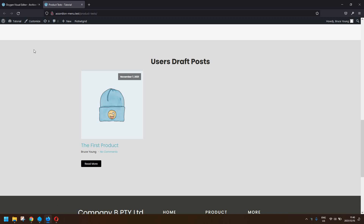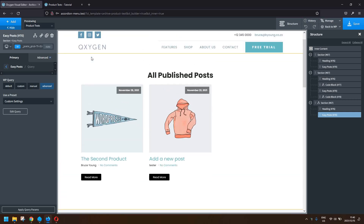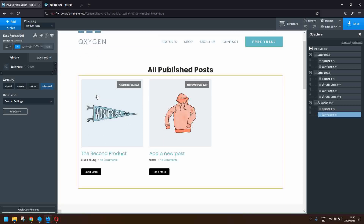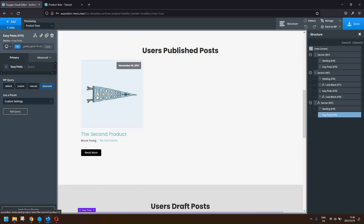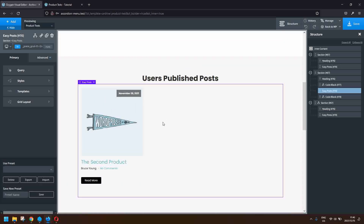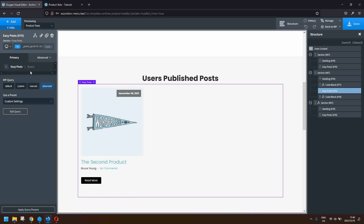Now I'm going to show you how that's set up. We head over to the back end, and we're here on the post in the archive page for this particular custom post type called product tests. I'm going to show you the query that we've used, so here where we have the user's published posts I'll head over to the query.